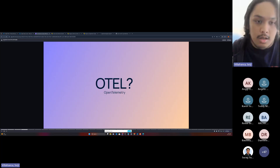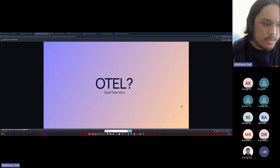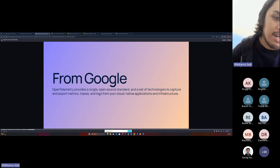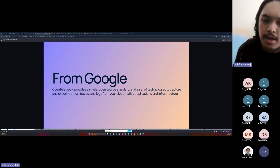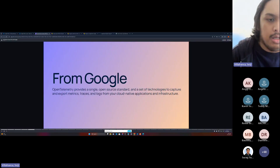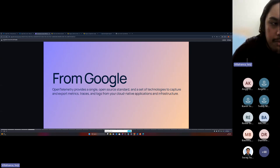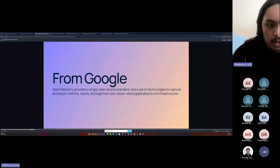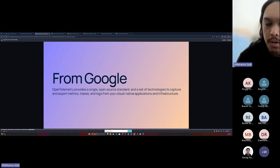OTel is short for OpenTelemetry. This is how Google describes it: OpenTelemetry provides a single open-source standard and set of technologies to capture and export metrics, traces, and logs from your cloud-native applications and infrastructure. The three most important keywords are metrics, traces, and logs. The exporting of these is the basic use of OpenTelemetry — it just collects data from your applications.